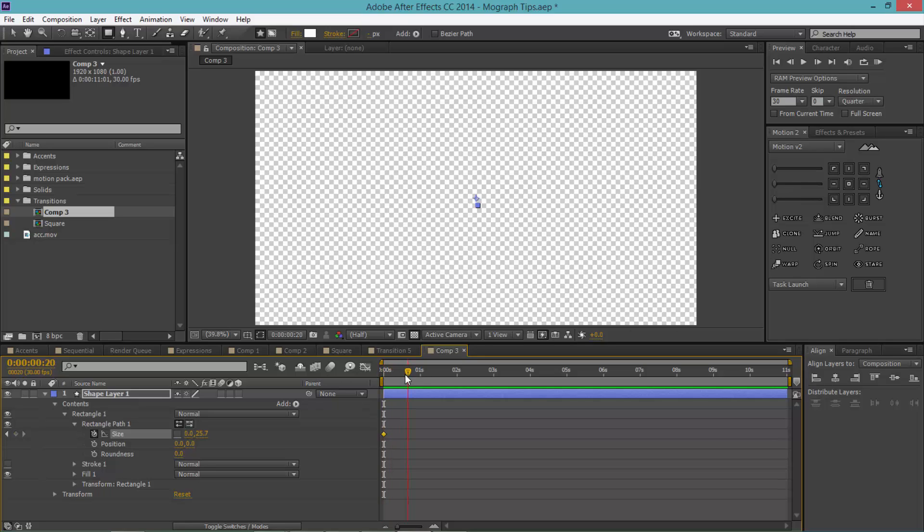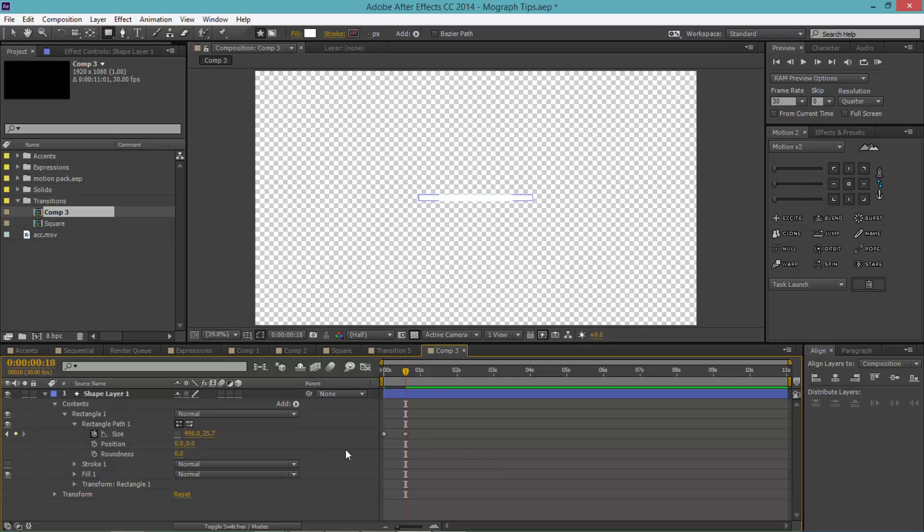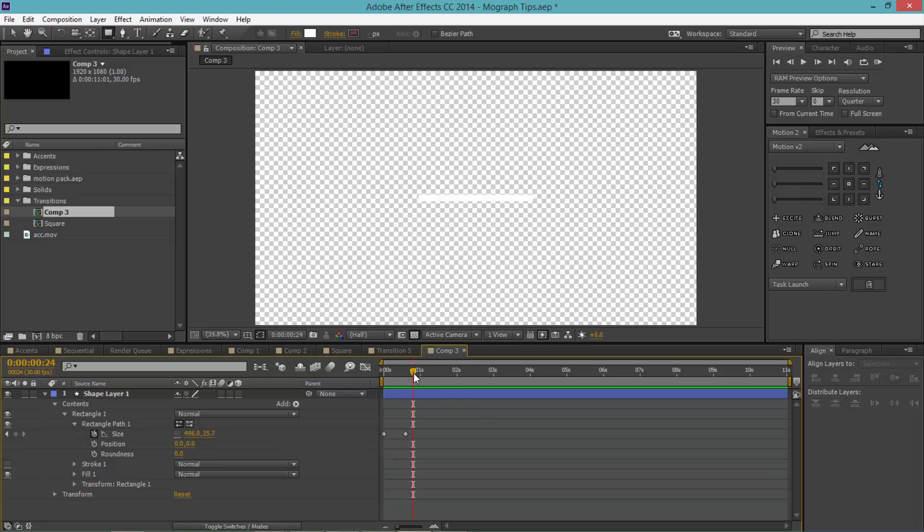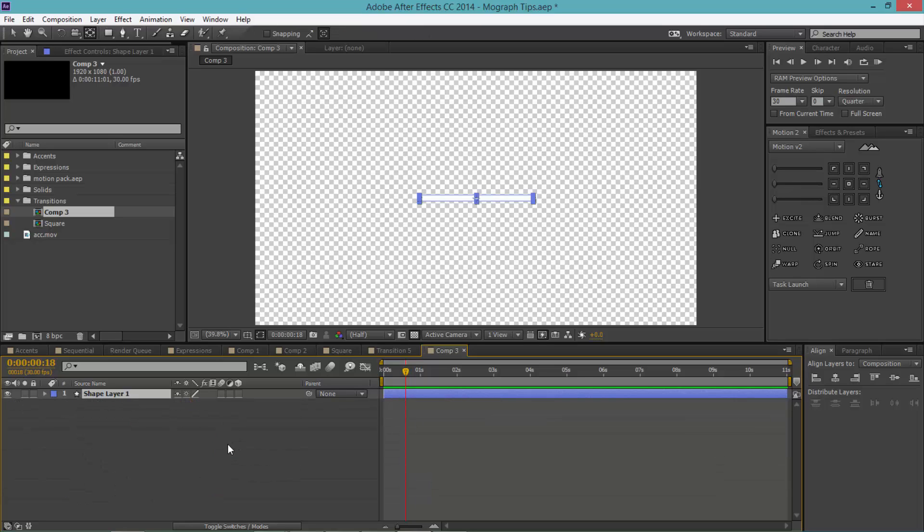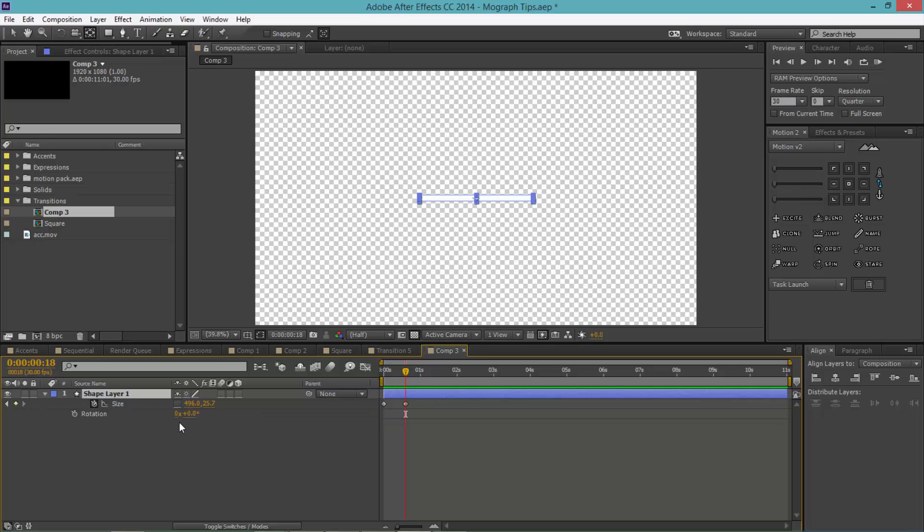Move up maybe a second, and make this—drag that up so it just slowly gets bigger. Then what I want to do is select my shape layer, click U first, and then hold Shift and then R to add on a rotation property.